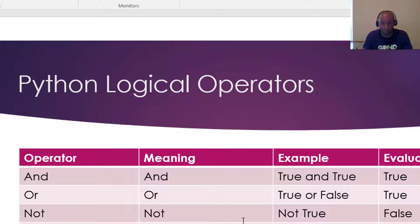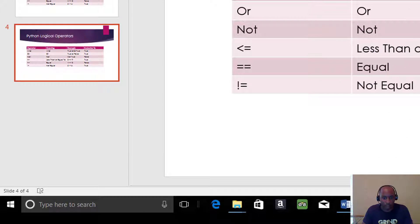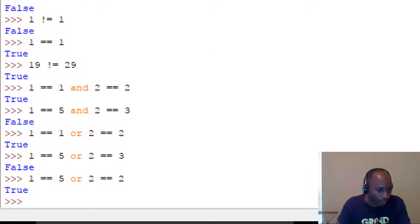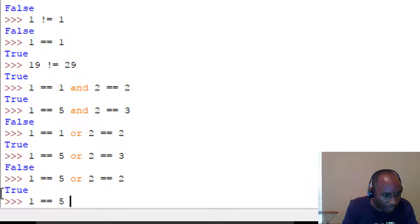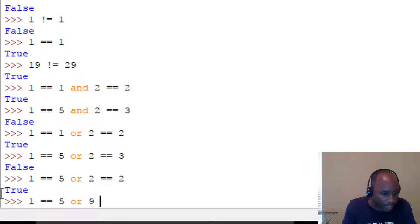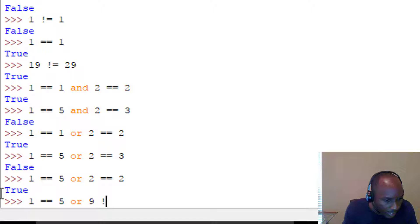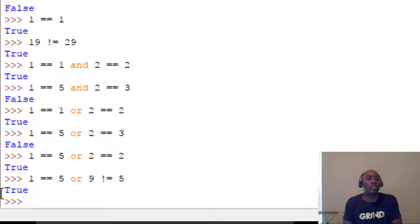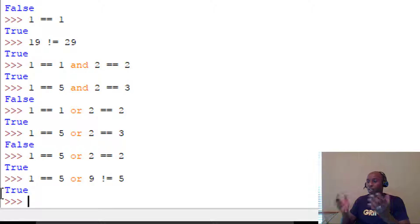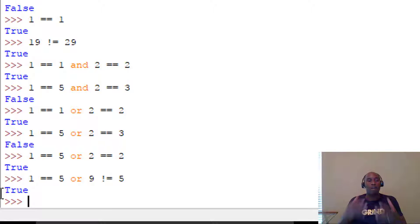Let's look at one more: `1 == 5 or 9 != 5`. One does not equal five — that's False. But nine is not equal to five — that's True. So False or True gives us True. Those are examples of the logical operators.